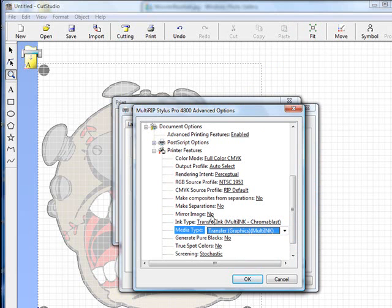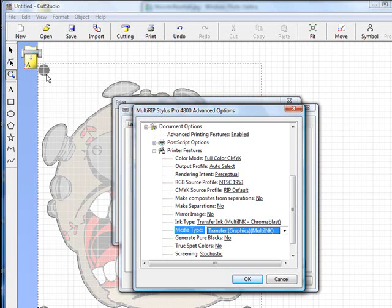Now I do recommend that you do not mirror your image at this point in time in the Roland Cut Studio software, because what it's going to do is the RIP is going to mirror also your registration dots. You don't want that to happen. If you were going to mirror your image, you should have already done it in Cut Studio. In this case since we're doing dark transfer paper, there was no need for us to mirror the image, so we will not mirror it.